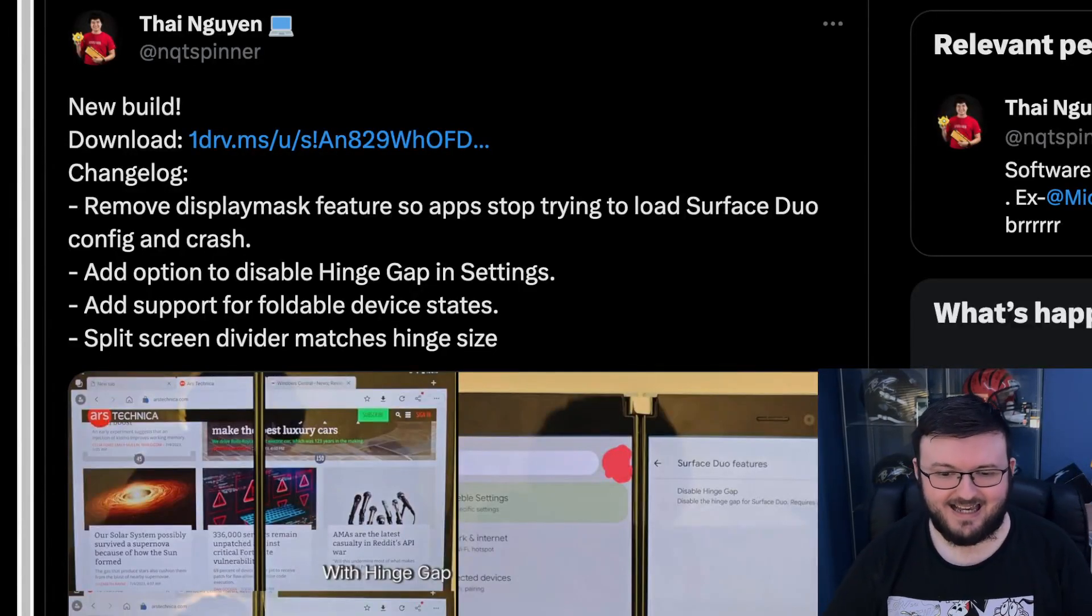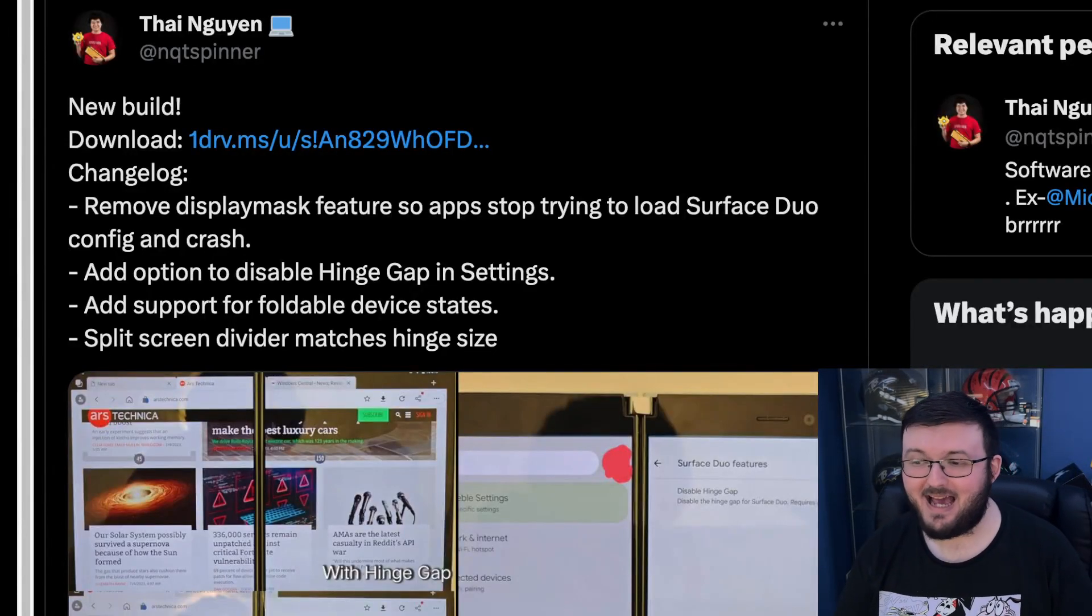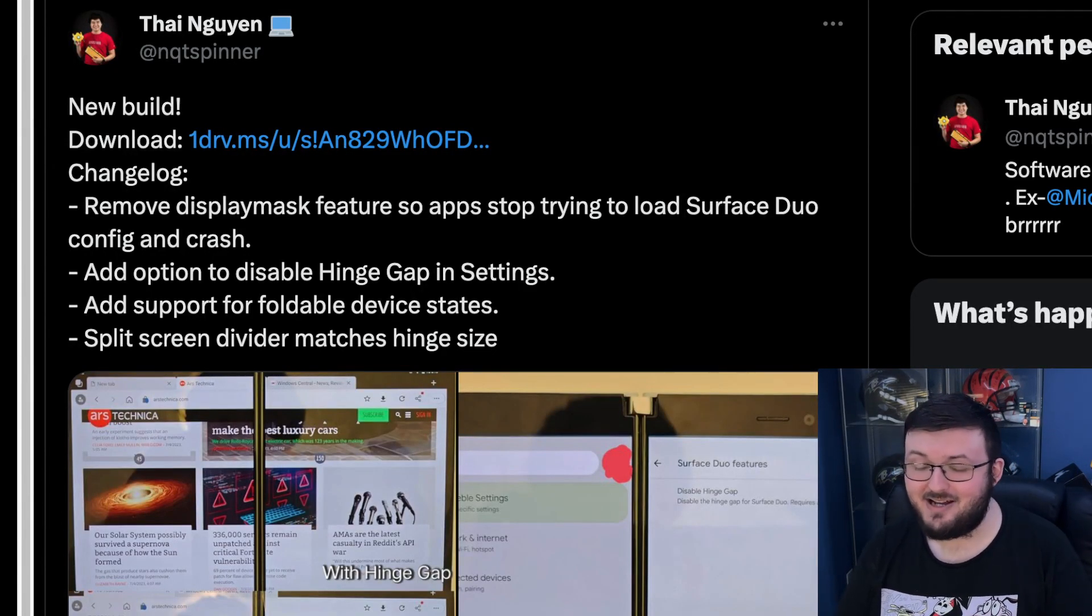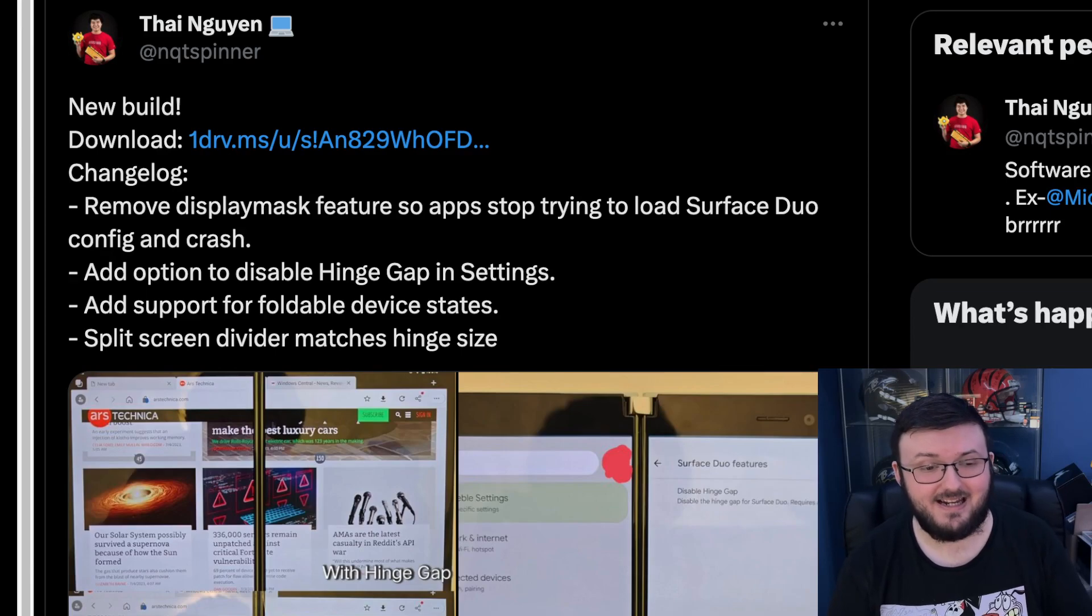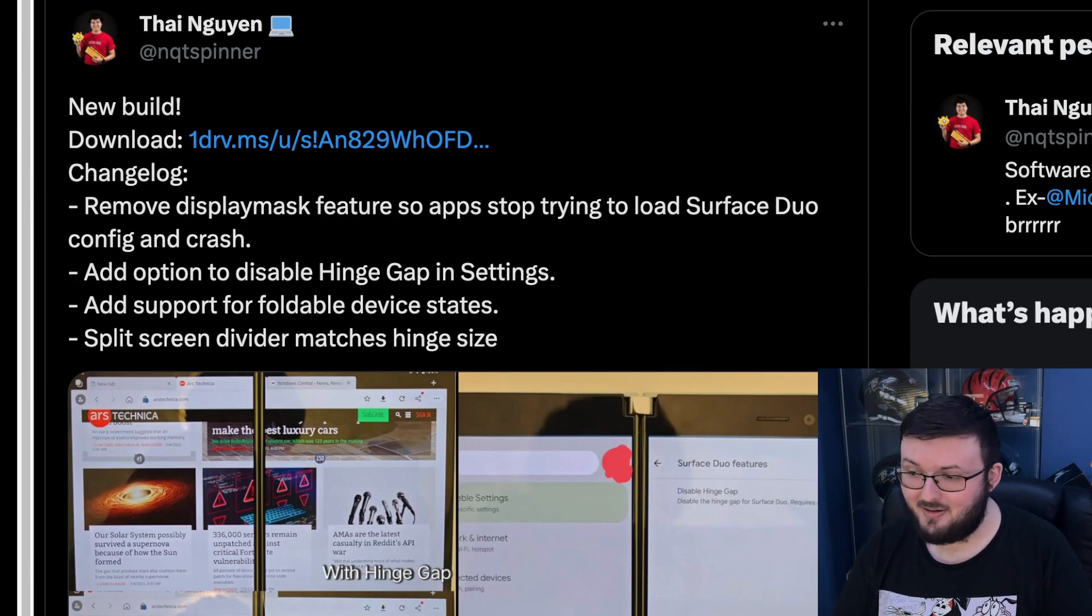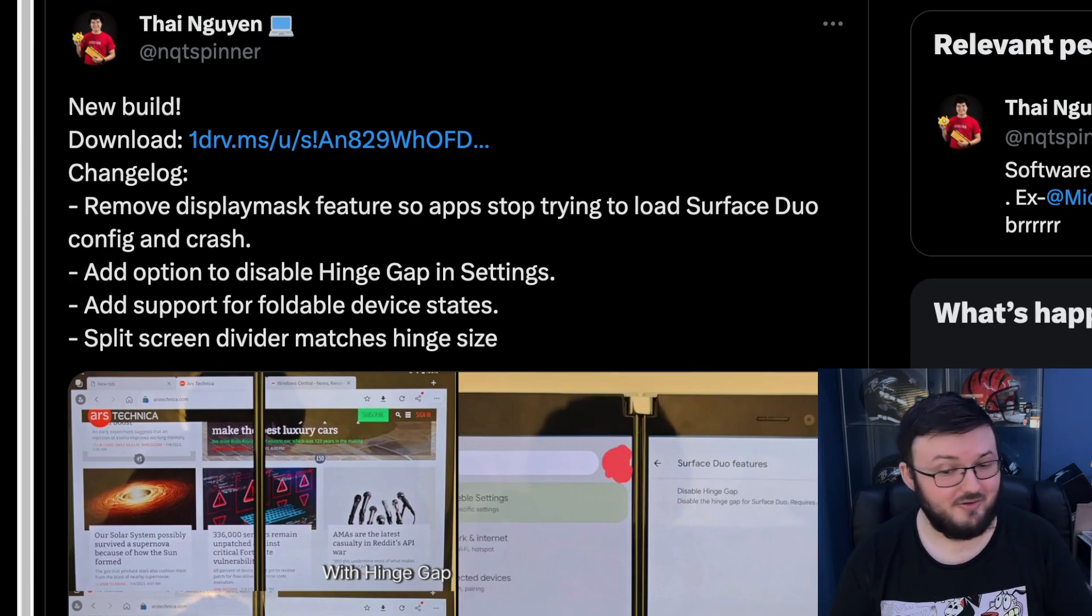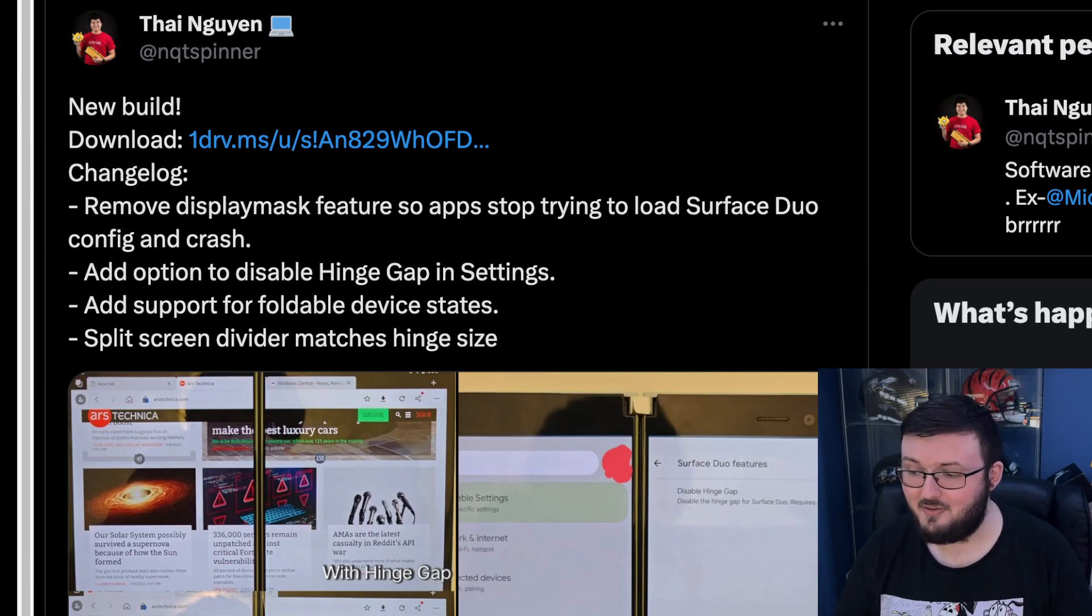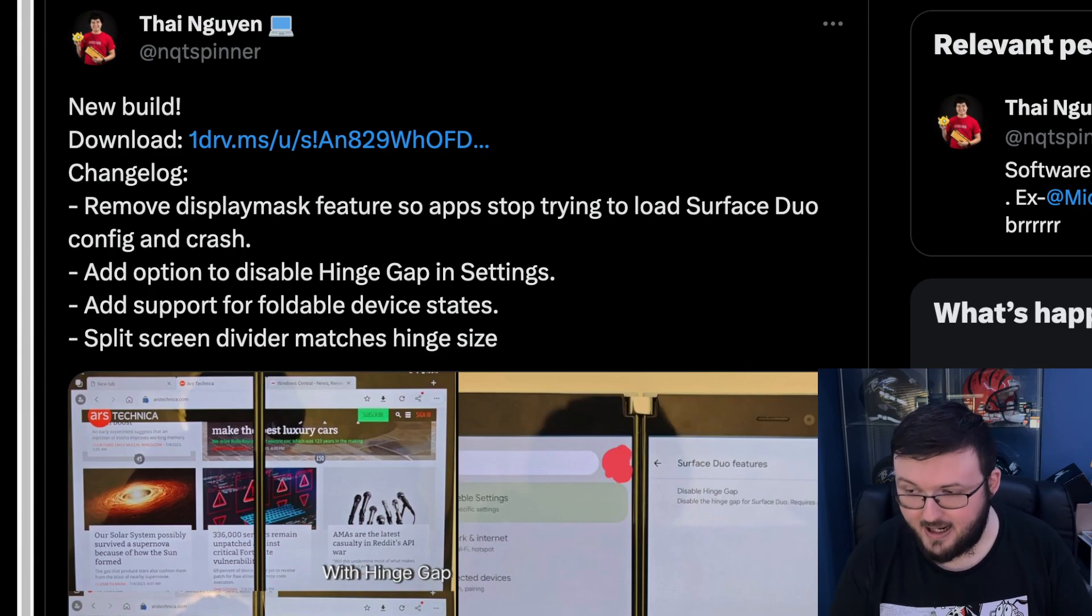Alright guys, so today we have an update to the Android 13 build, well the Google Pixel build, for the Surface Duo 1.